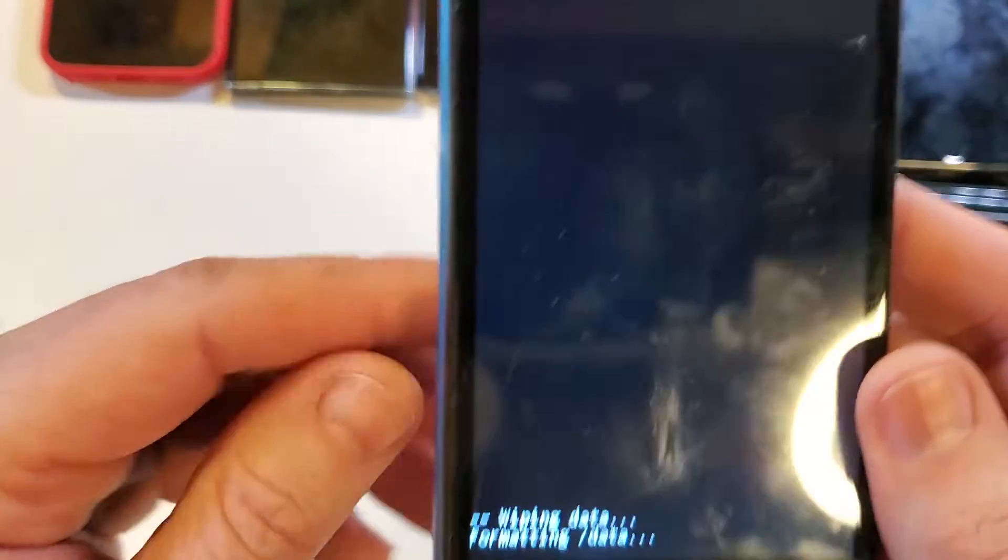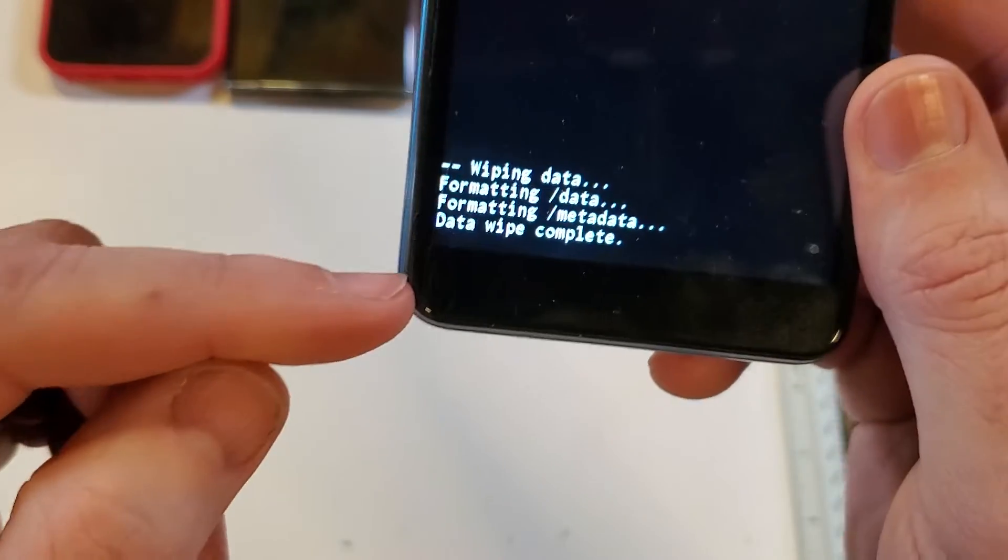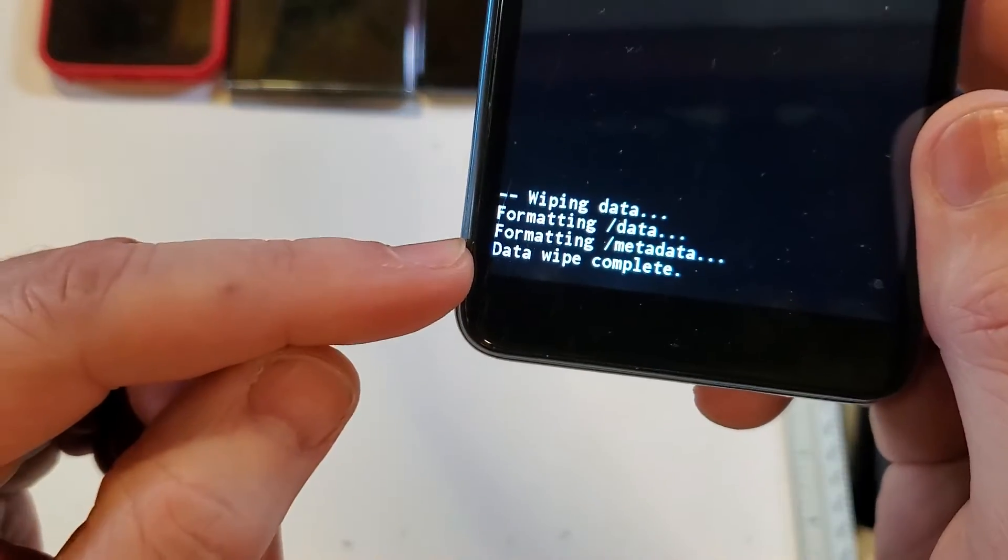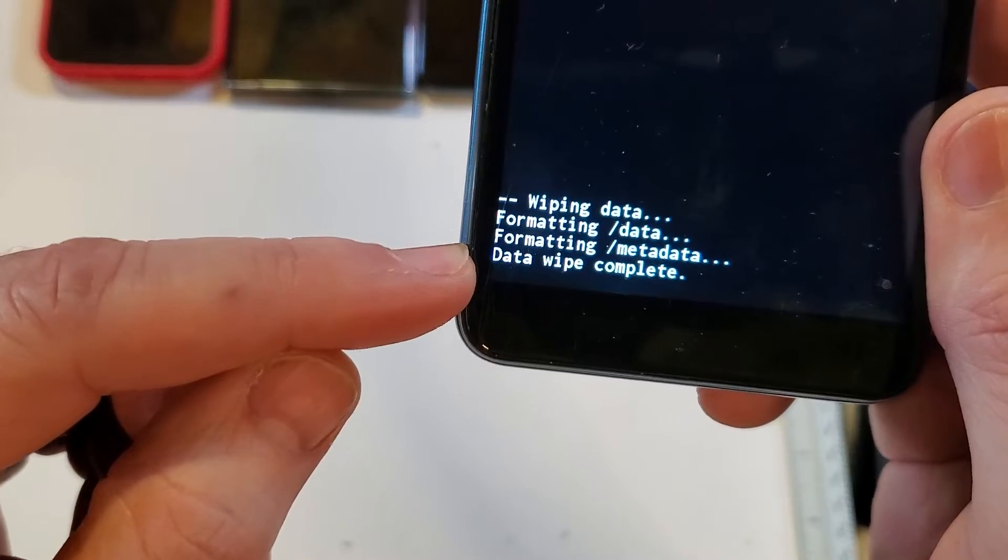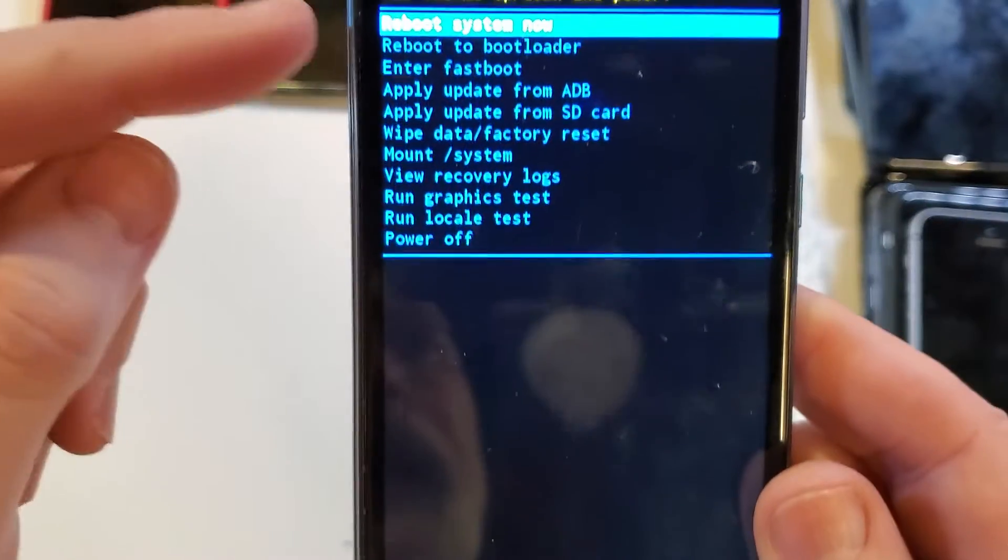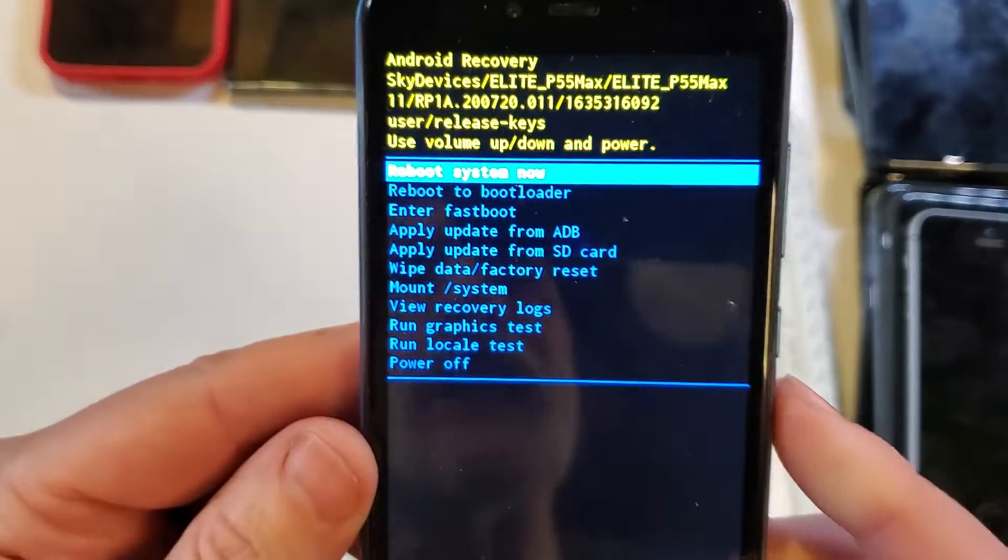And we're going to press okay with power. And then at the bottom it gives us a verification. The data wipe is complete. And now it is safe to reboot the system.